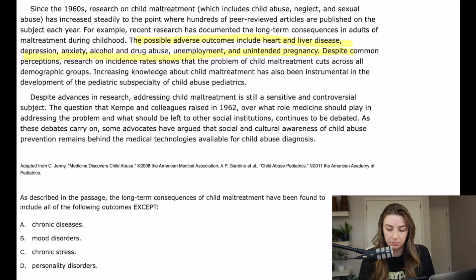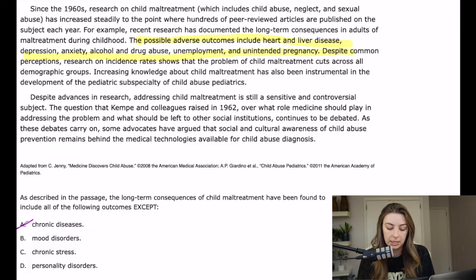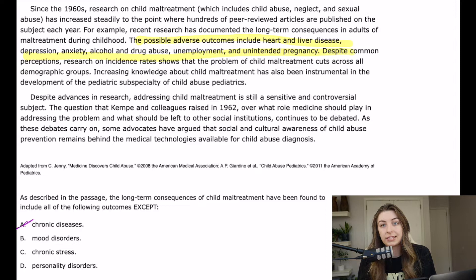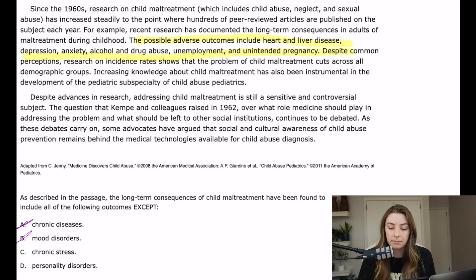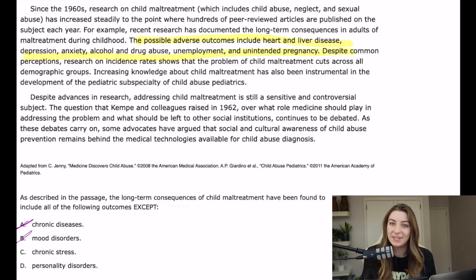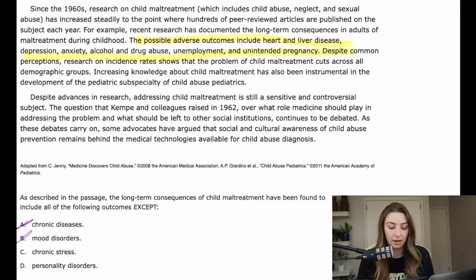Chronic diseases — heart and liver disease would certainly be chronic, so that would be included. Mood disorders — those include all the different types of depression, anxiety, and bipolar disorder, and the passage did mention depression and anxiety. Chronic stress is a vague term, but unemployment would be a chronic stress, and unintended pregnancy could be one too — so chronic stress would be included.